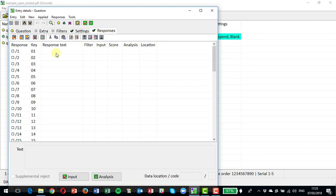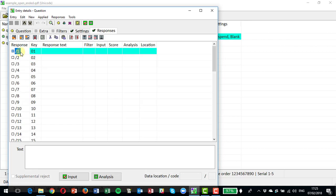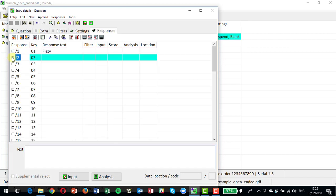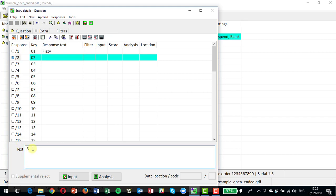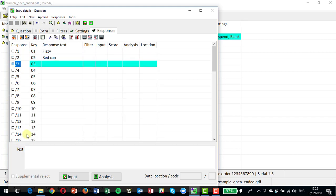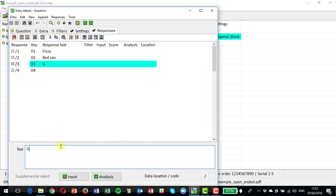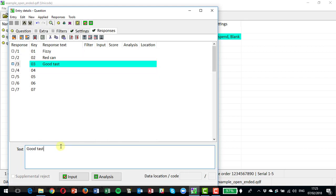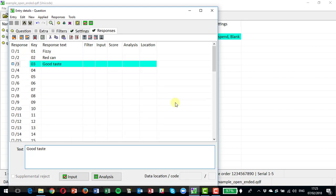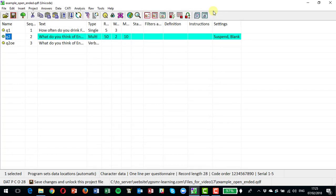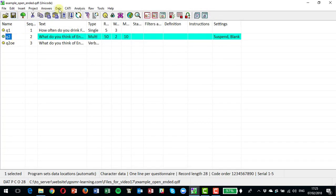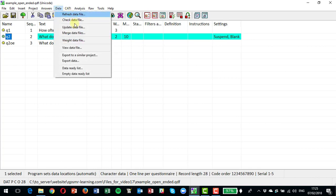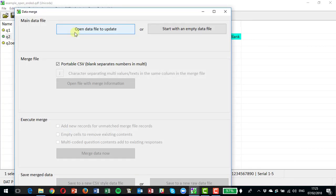Go to the responses, take the first response here, and we could edit the text to fizzy. Take the second response, type in red can, and take the third response, which was good taste. So that's the three codes that we've allocated. So that's now up to date.